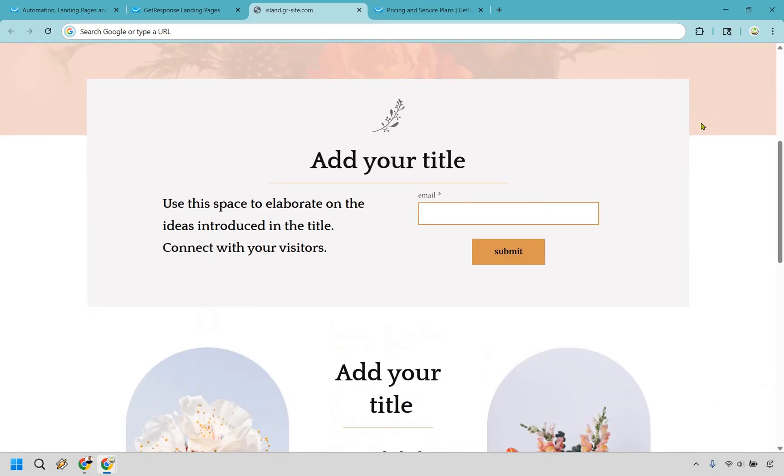What I did mention though, is that when they do enter their email, you collect it and they get sent an autoresponder message. Probably one of my favorite parts of GetResponse. So let's jump right on into that next.